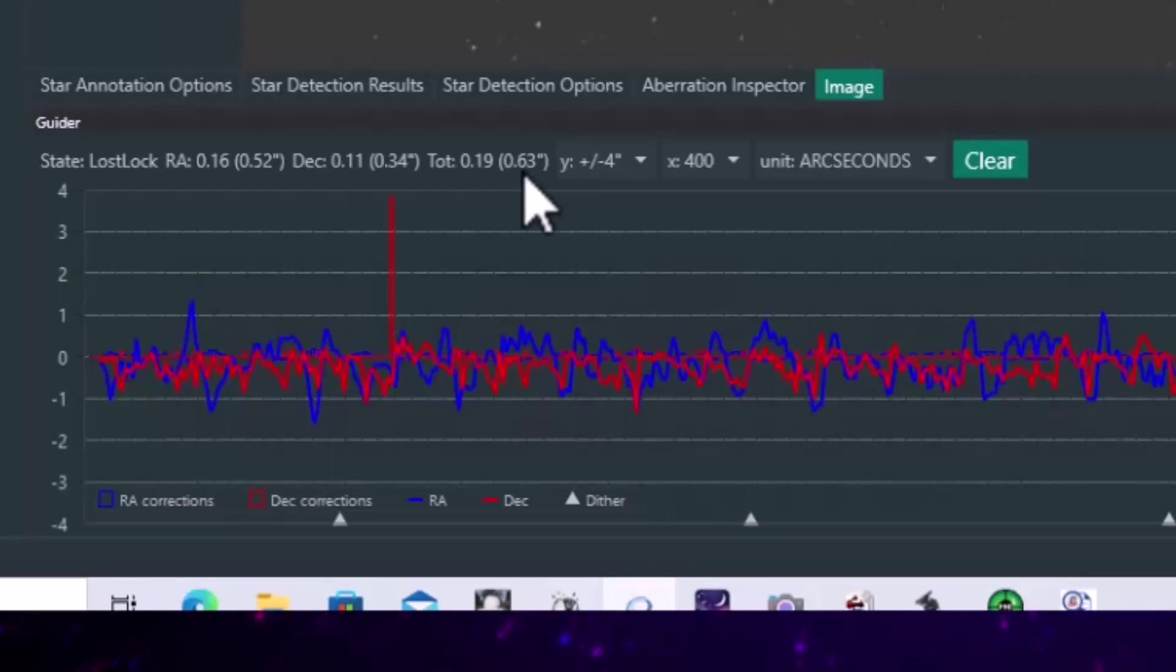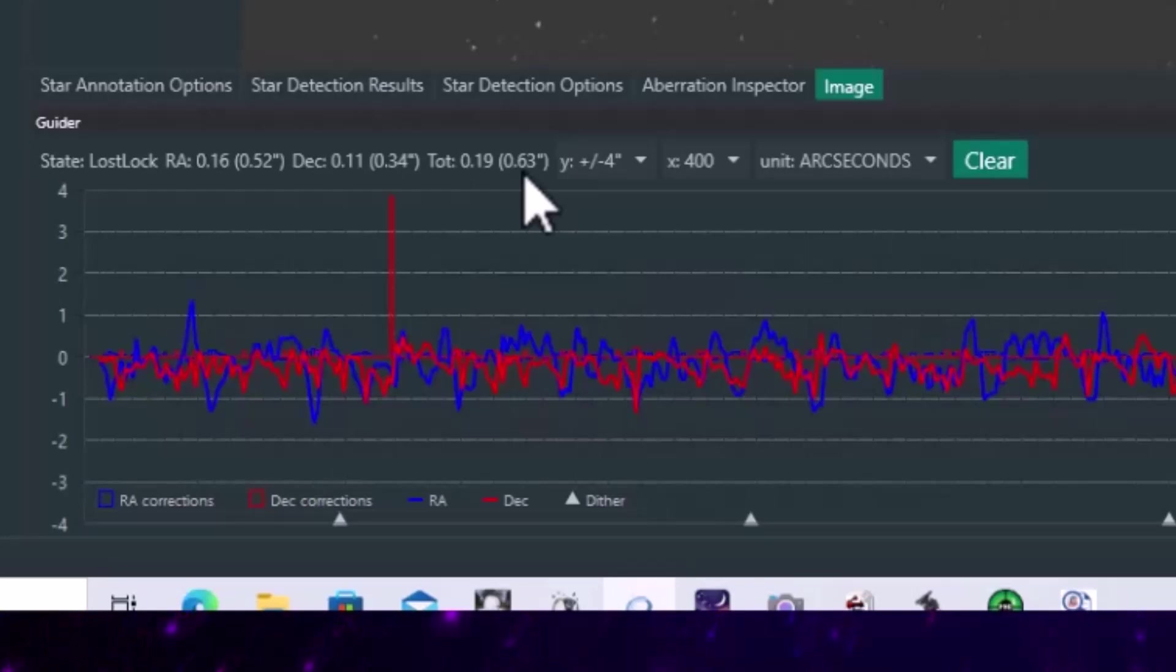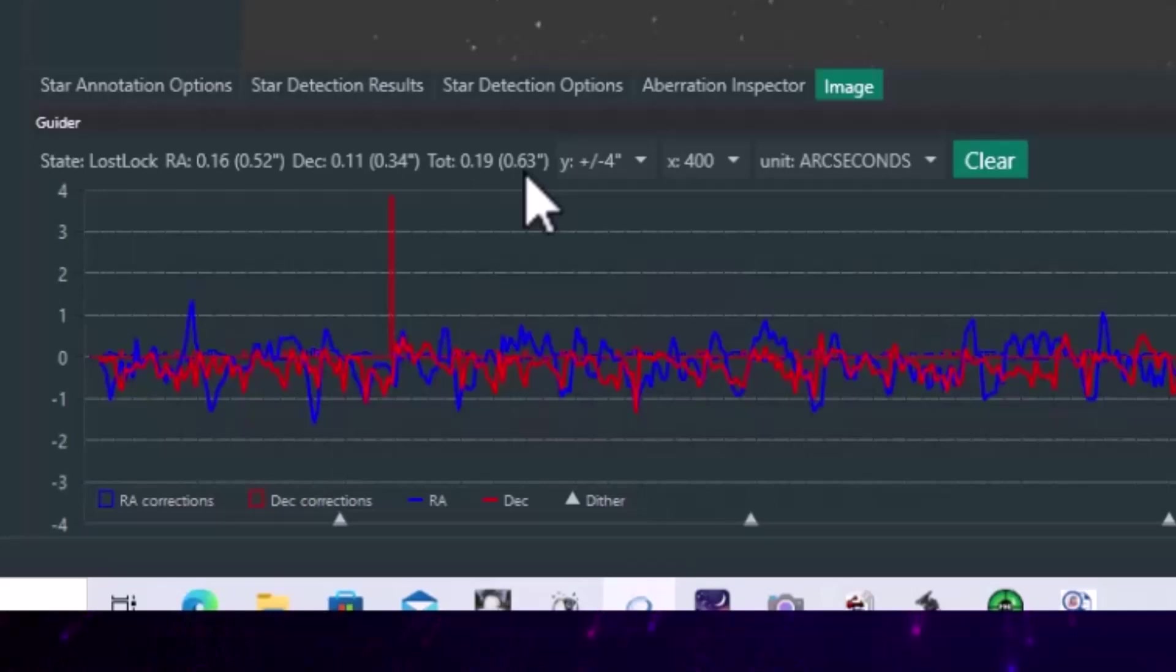That's total RMS, which is substantially lower for the same four hour period than when we had when DEC aggression was at 100.